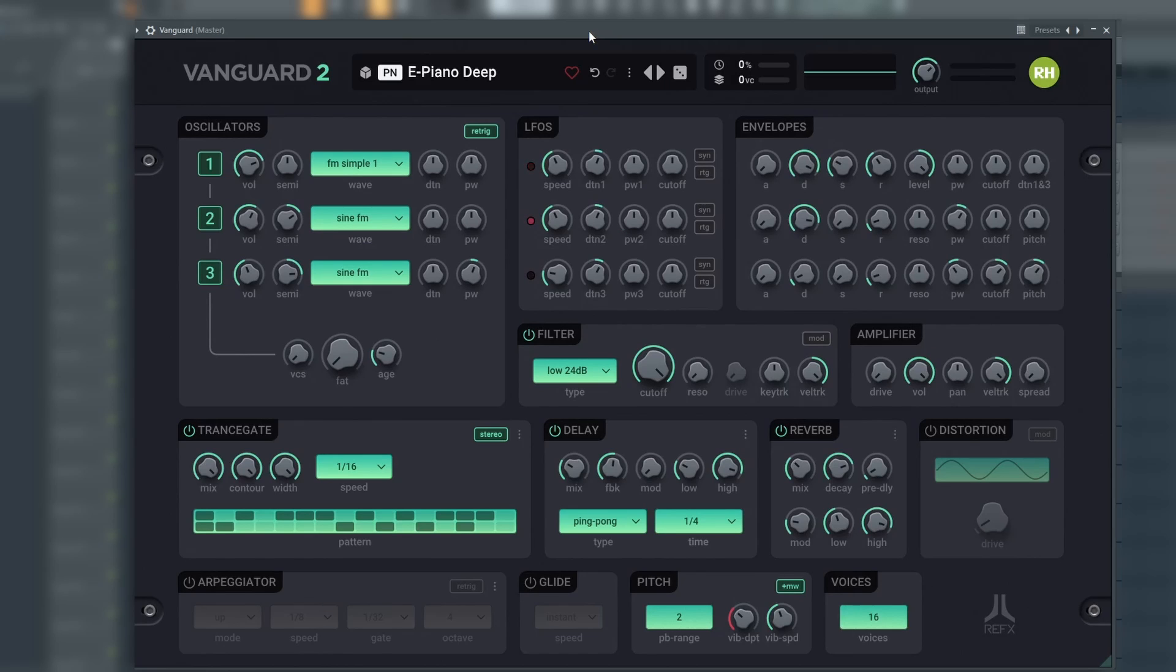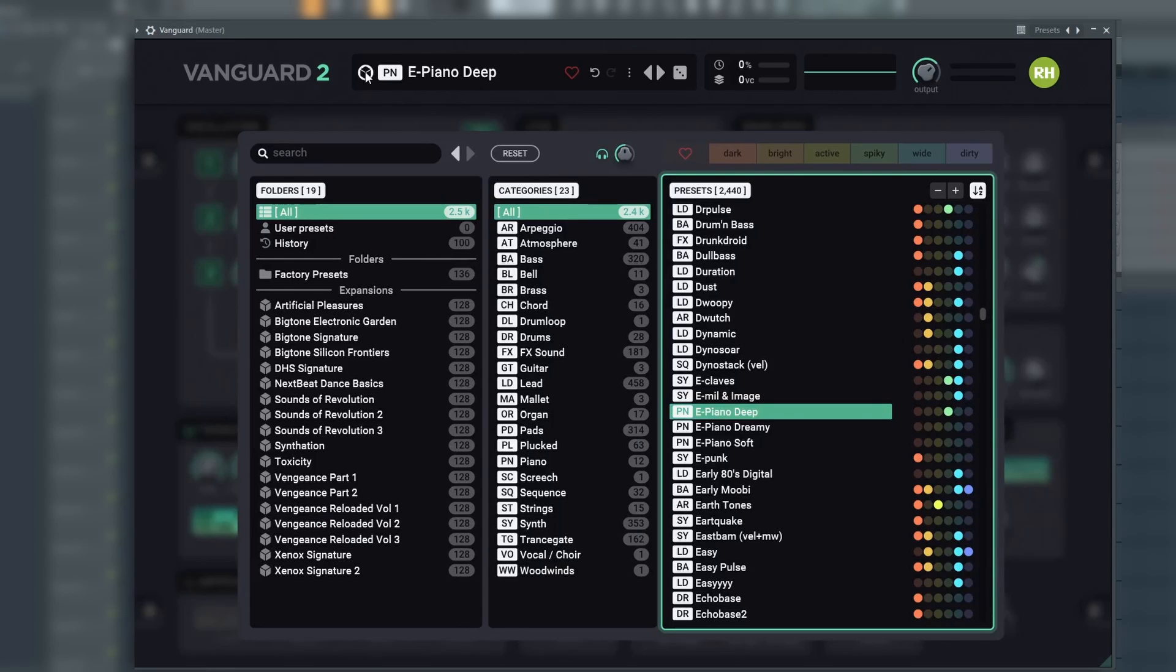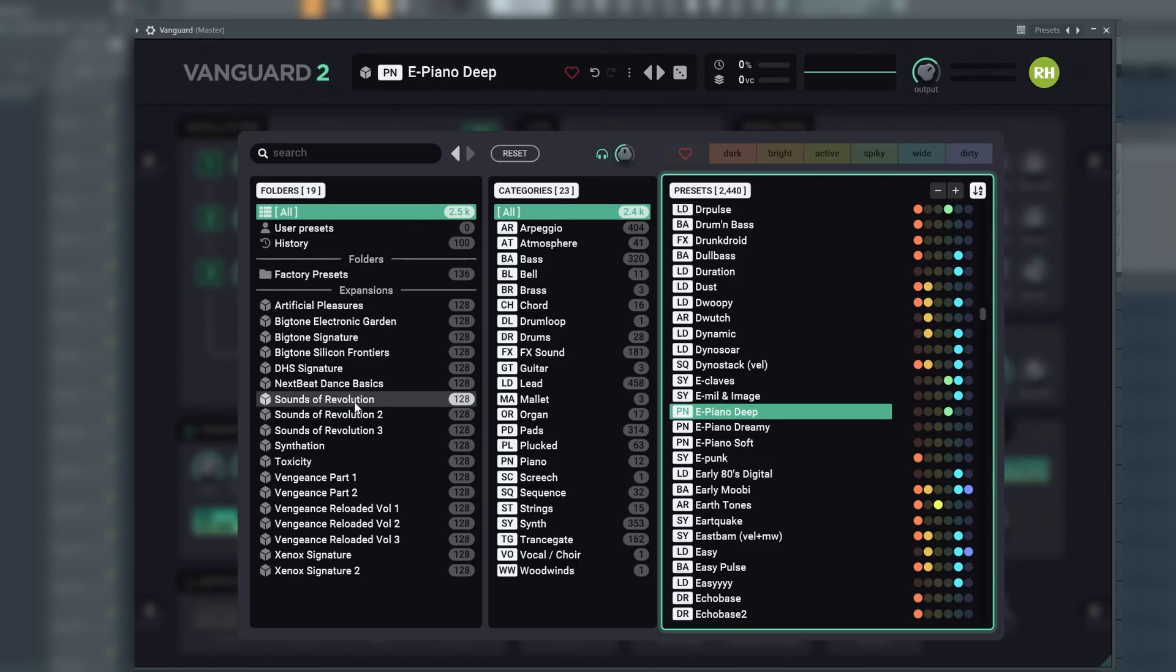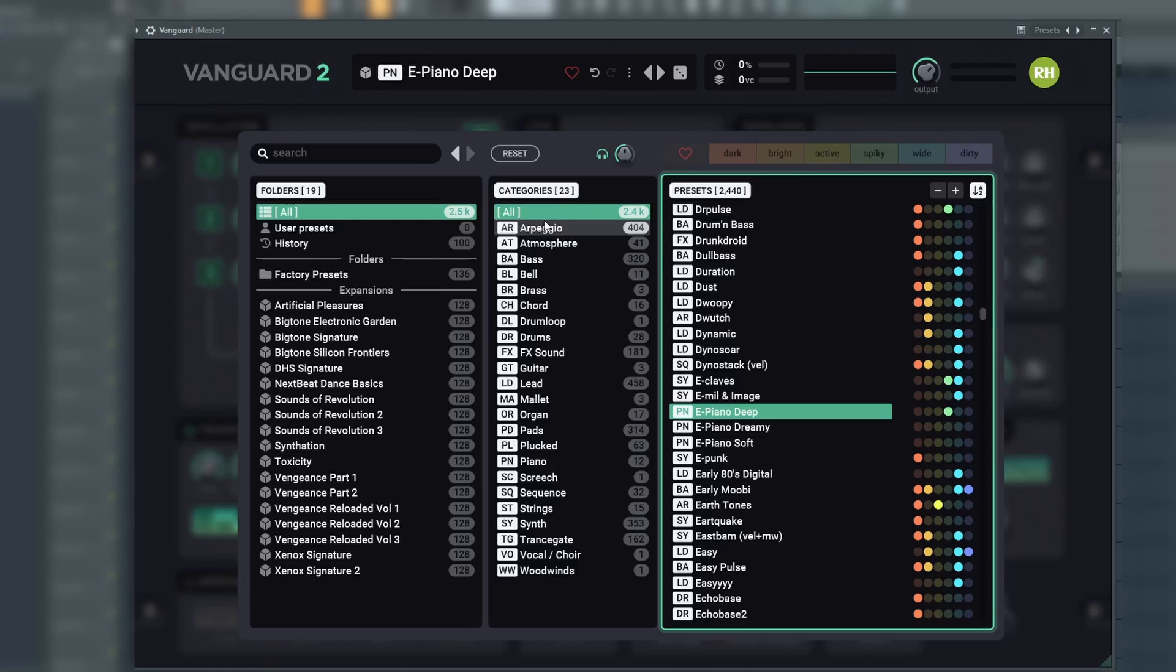The last thing we will look at in this video is the librarian. As mentioned before, we open this by clicking the cube. In this view, you can find all the presets. There are three main sections in this browser. Folders on the left show all the preset packages installed.